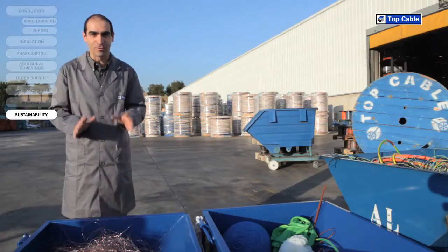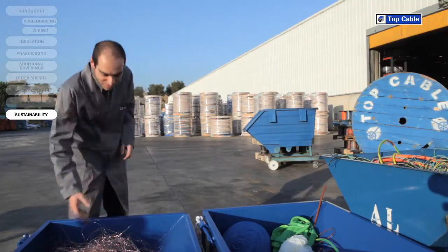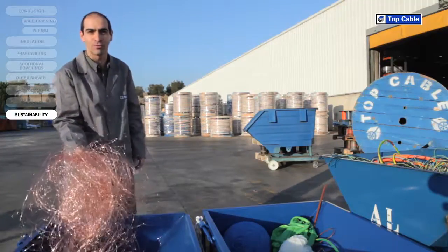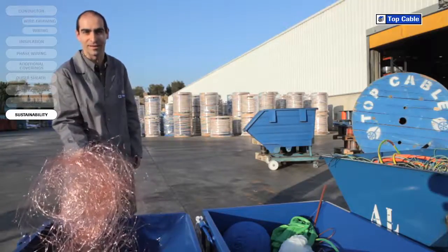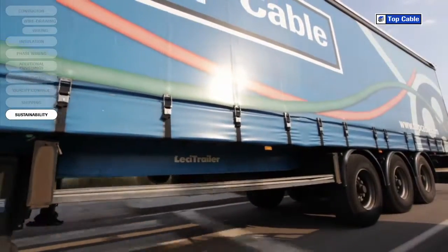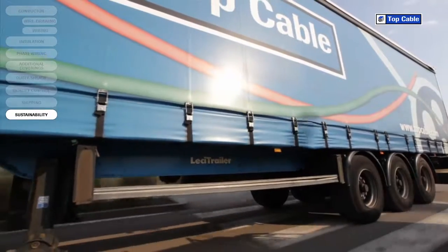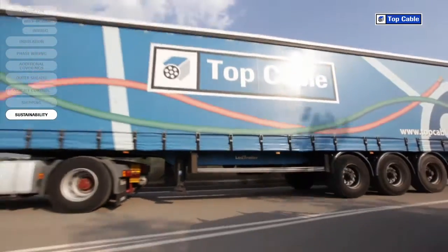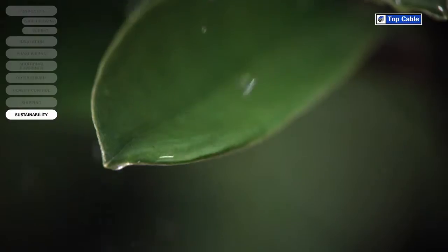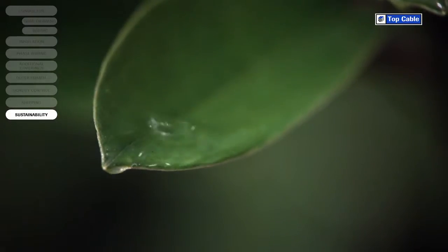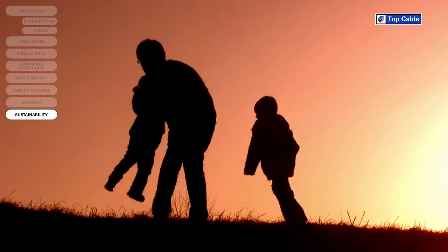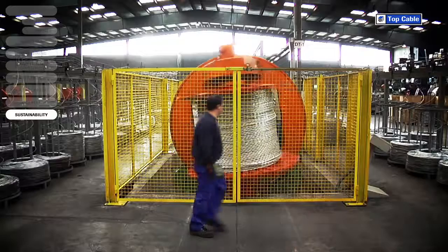We have created recycling systems at all Top Cable's manufacturing centers for the waste produced during the manufacture of electrical cables. All waste, both from scrap cable and waste produced during the manufacturing process, is delivered to specialized companies to be correctly disposed of. This is how we guarantee that the environmental impact of our industrial activity is kept to a minimum.